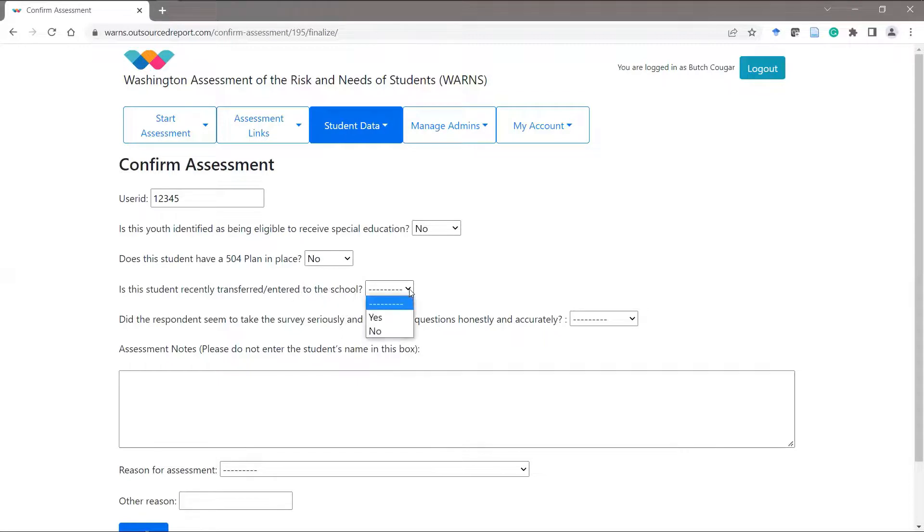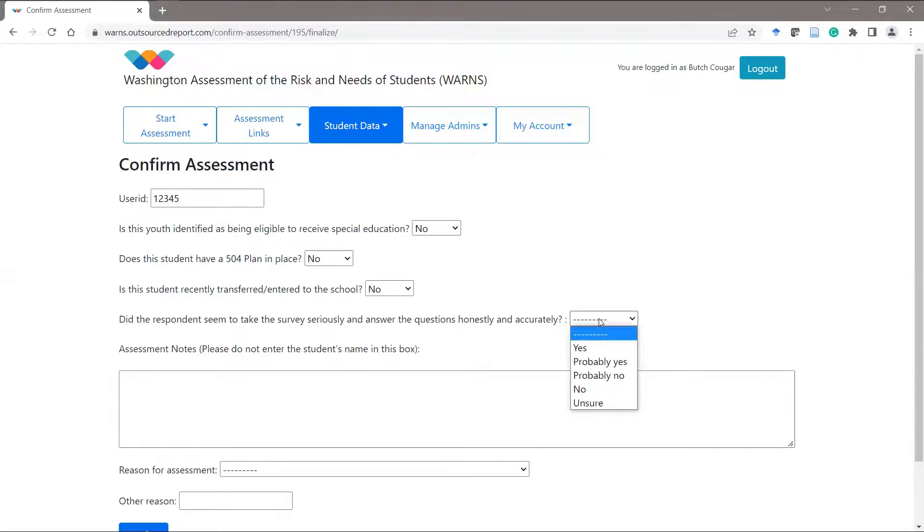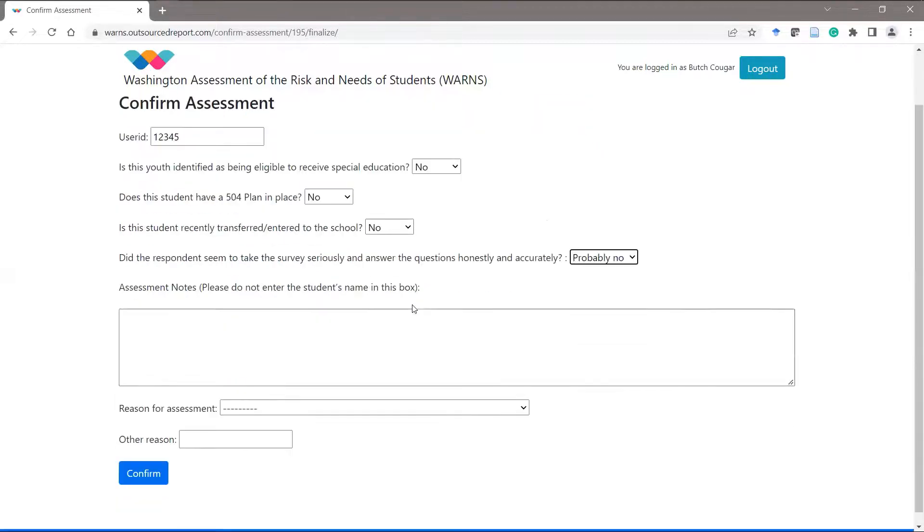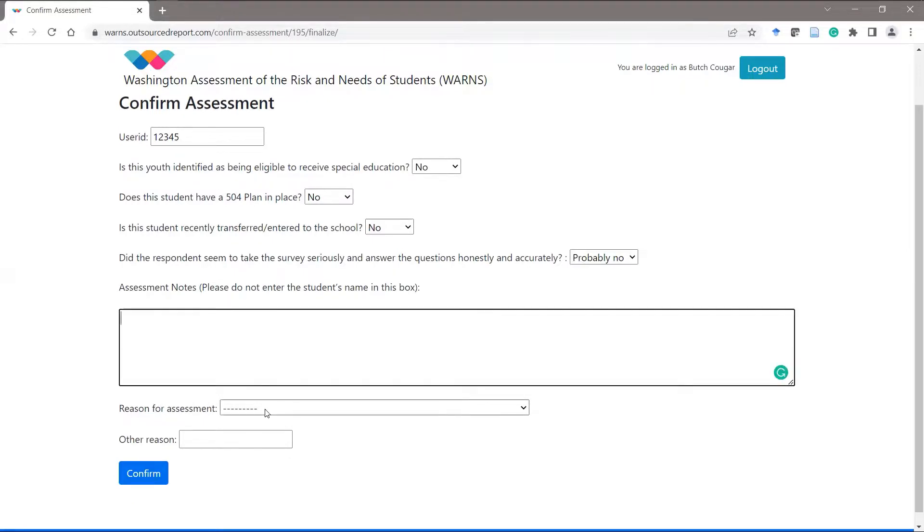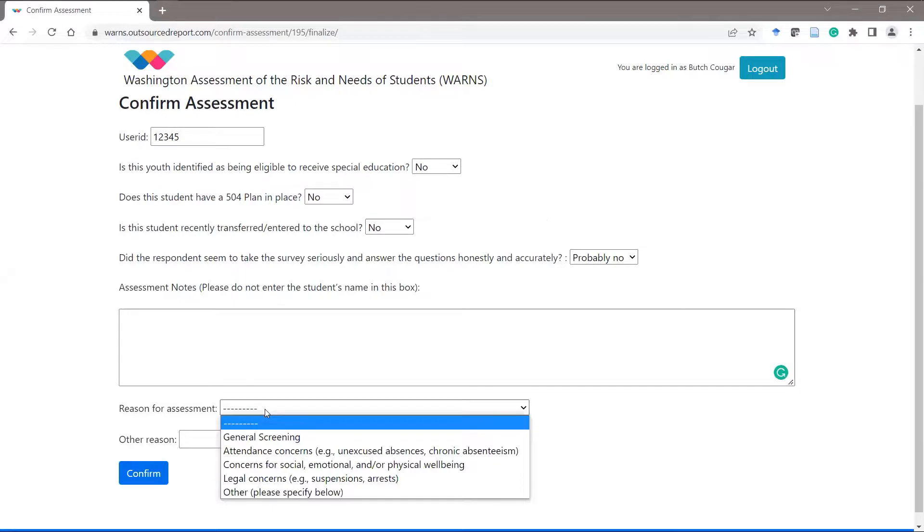We've now included a new drop-down question for how seriously you think the student took the assessment. You can add notes as usual, and we've added a new question for you to select the reason for the assessment.